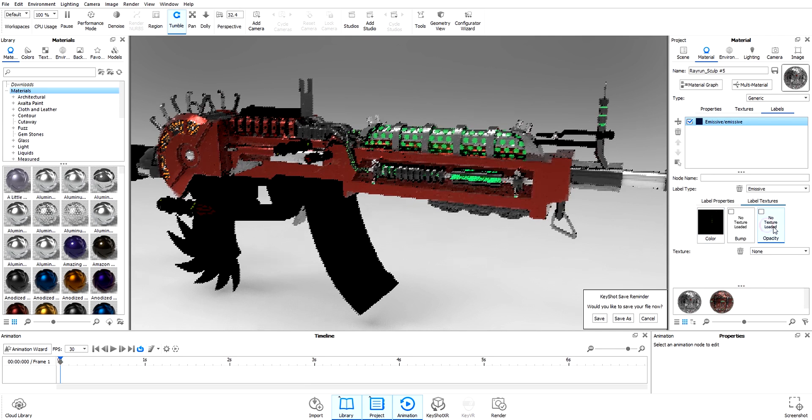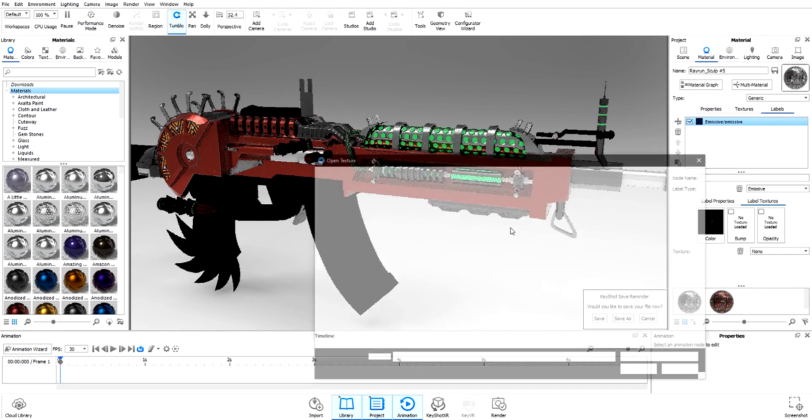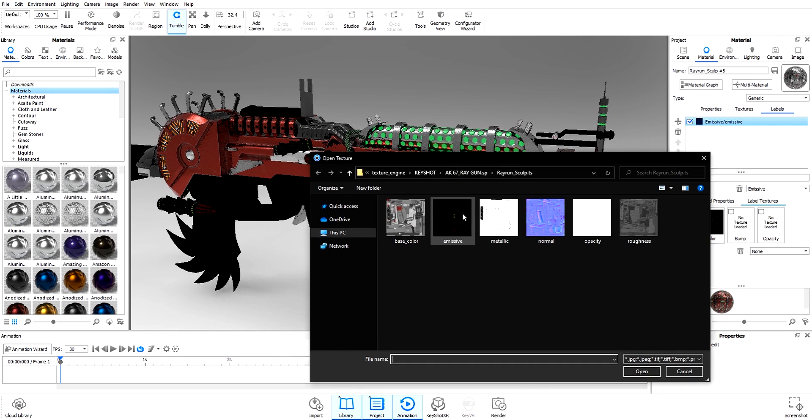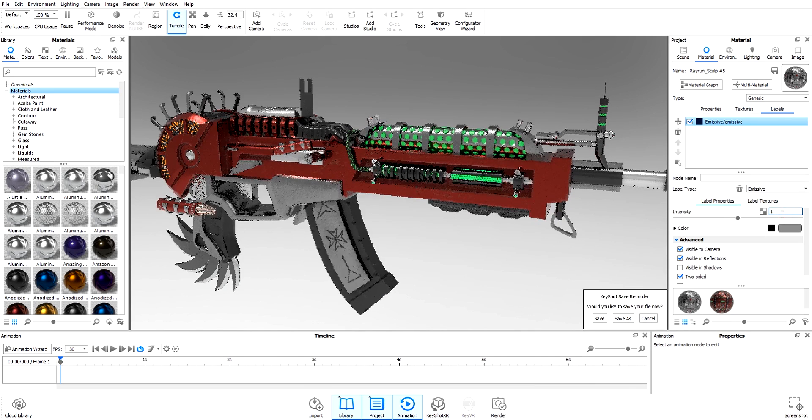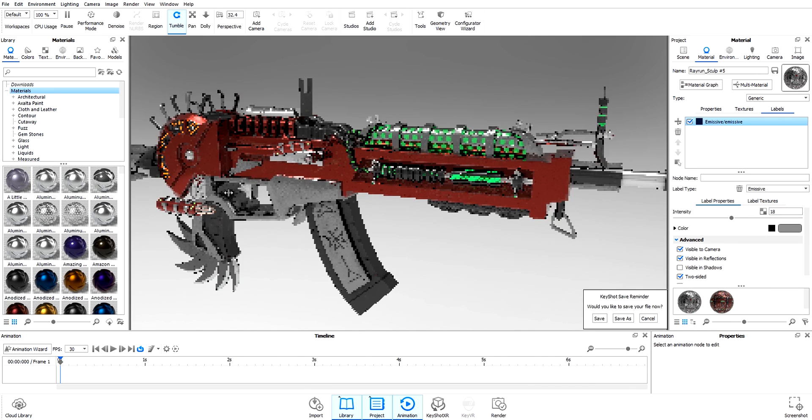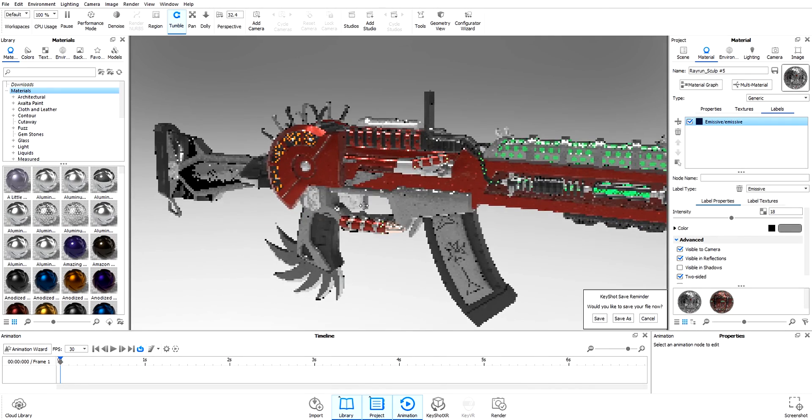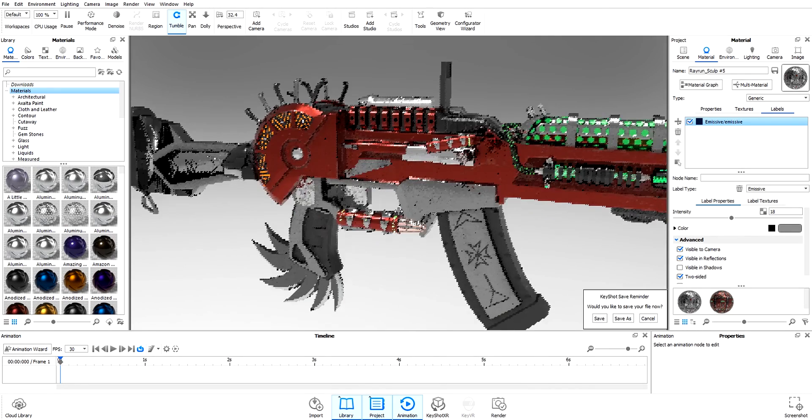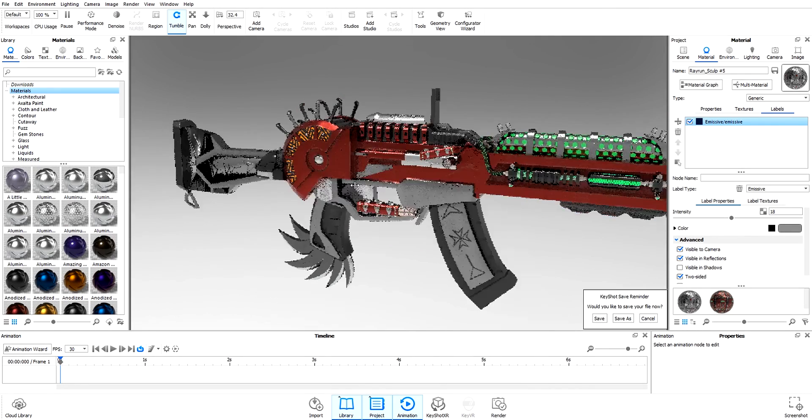Select opacity, select emissive. Go to Label Properties and put it at like 8. Now we have our emissive on both materials.